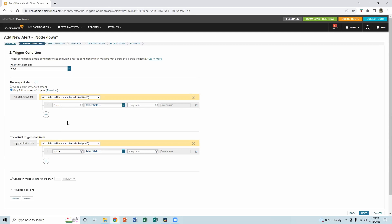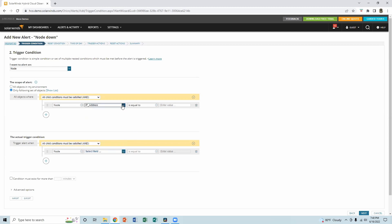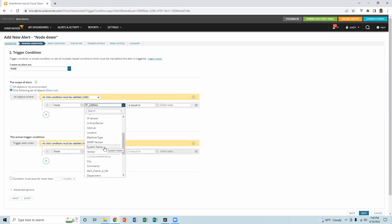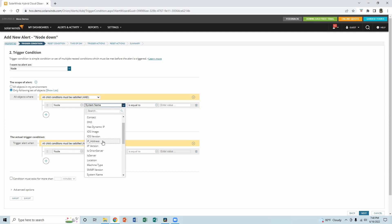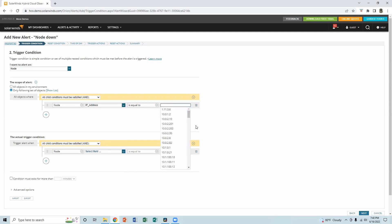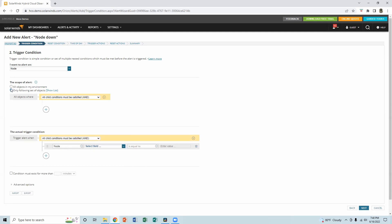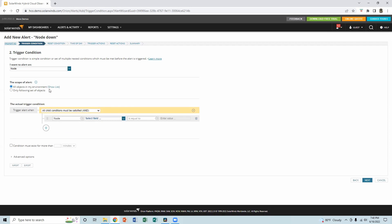For example, if you are setting up only for one application server or web server, you can say node and the IP address, or you can say the system name equal to, and then you can type the system name. But most of the applications and the application servers, file servers, and really all type of servers, they need to have static IP address. So I go with IP address is equal to the IP address of the system we monitor. So 10.0.0.15, whatever the IP address is. But in this case, we're creating the alert for the entire system. So I'm going to cancel that and go with all objects on my environment.